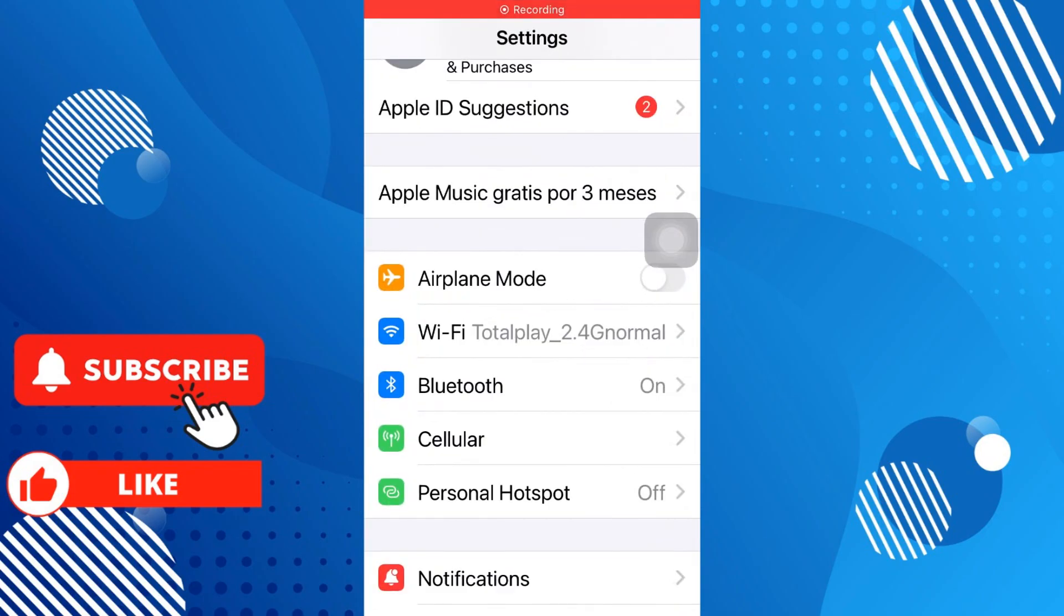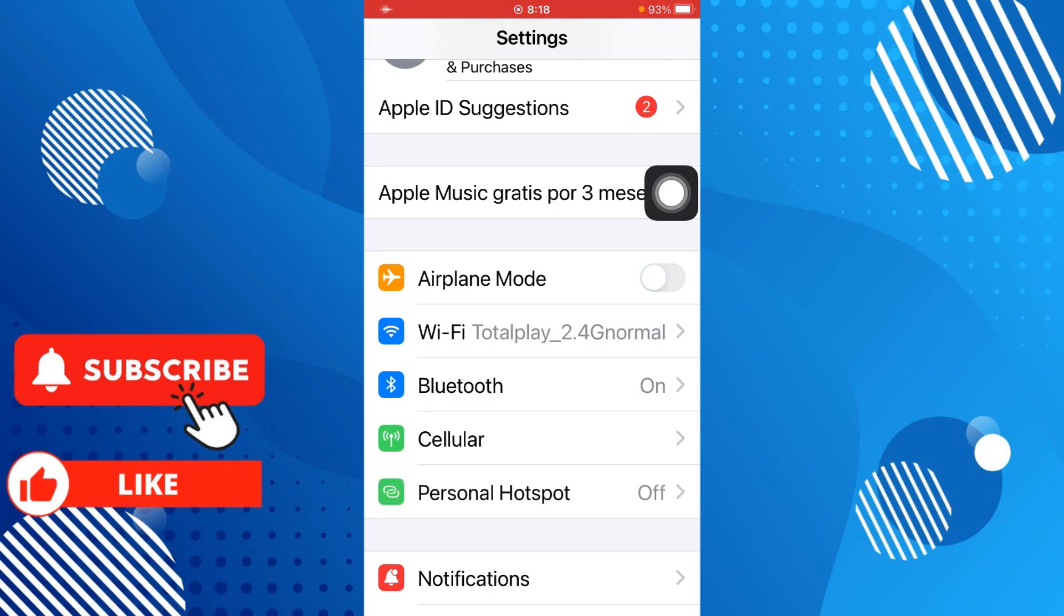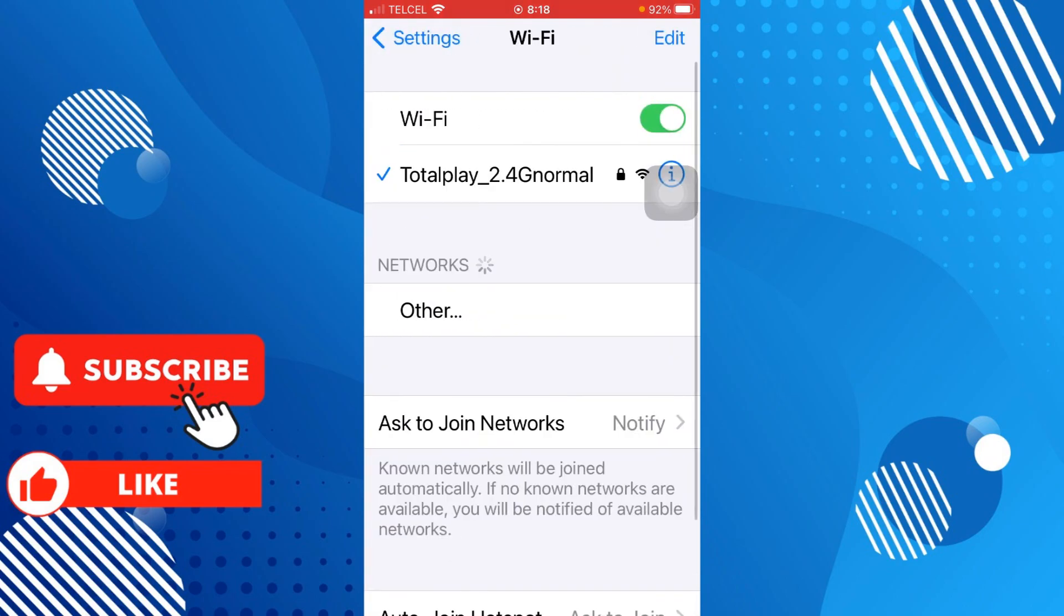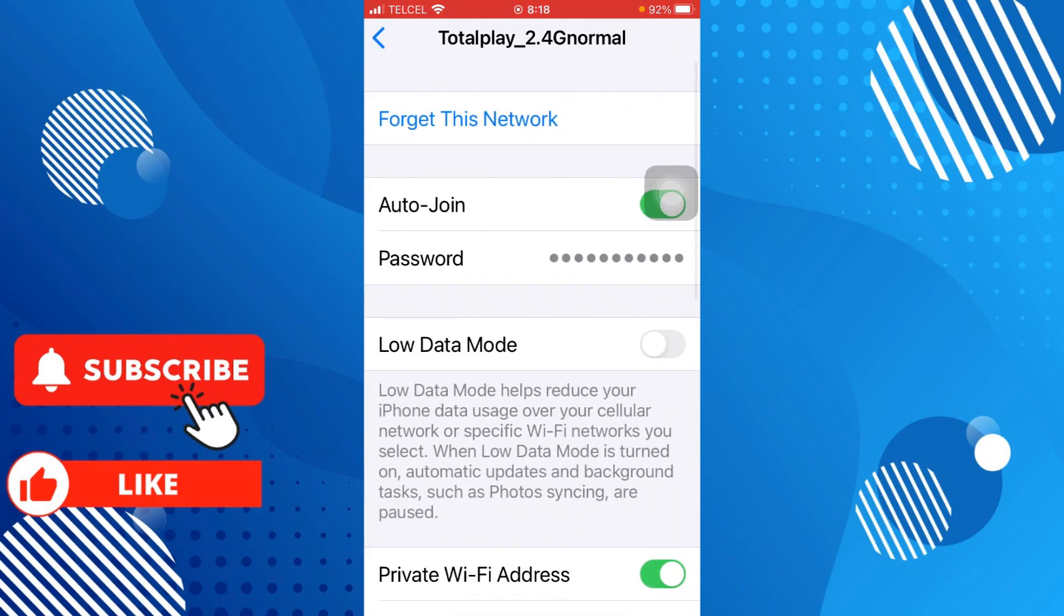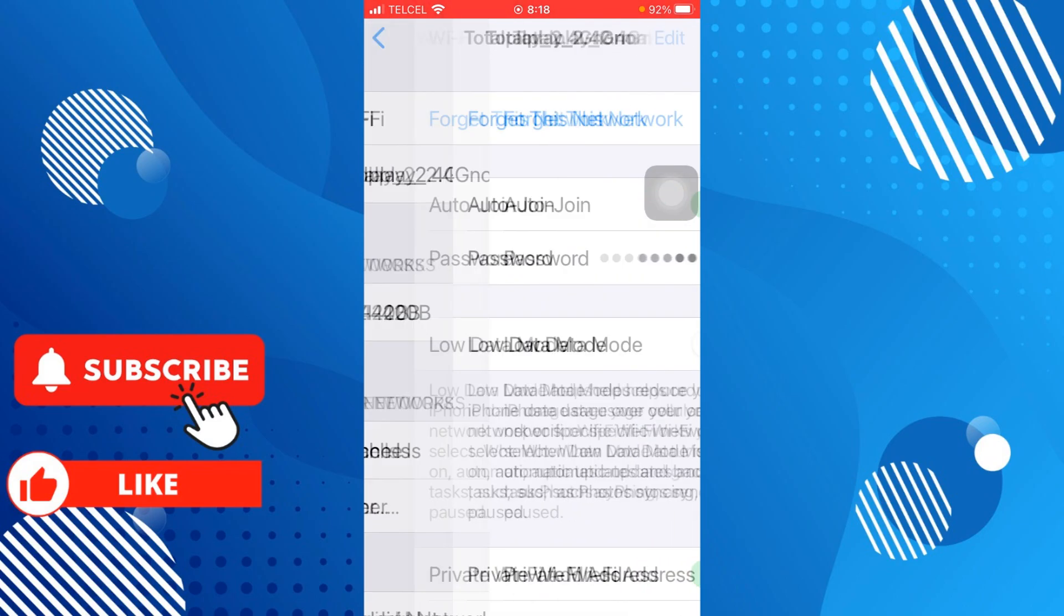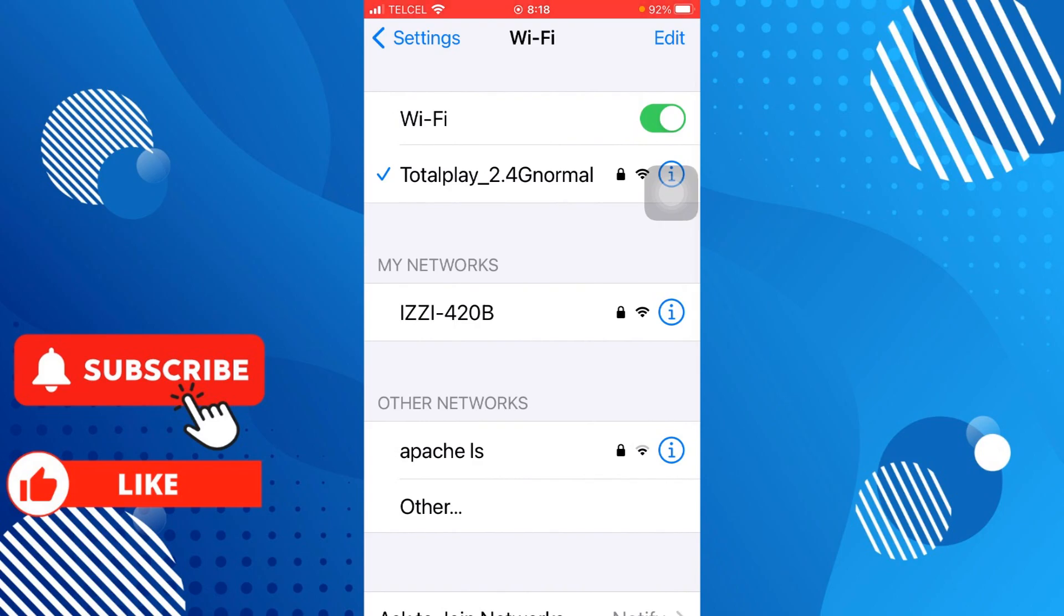You can activate or deactivate airplane mode and stay there for about five minutes. Also, you can check your Wi-Fi. You can connect to your Wi-Fi and forget it.